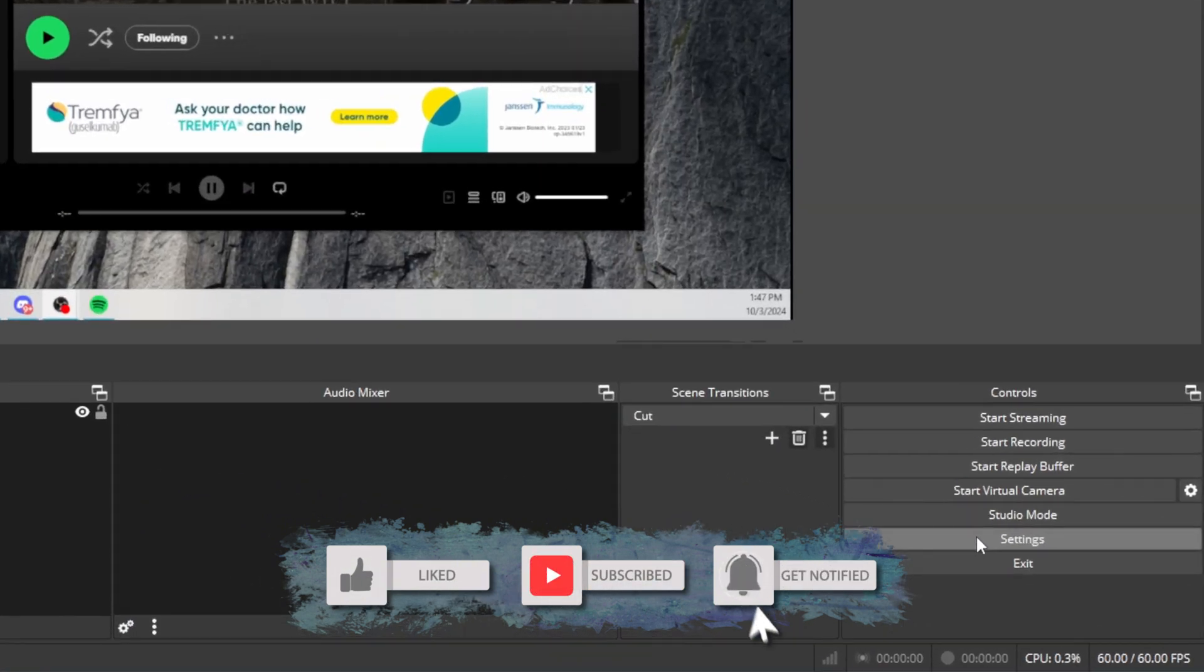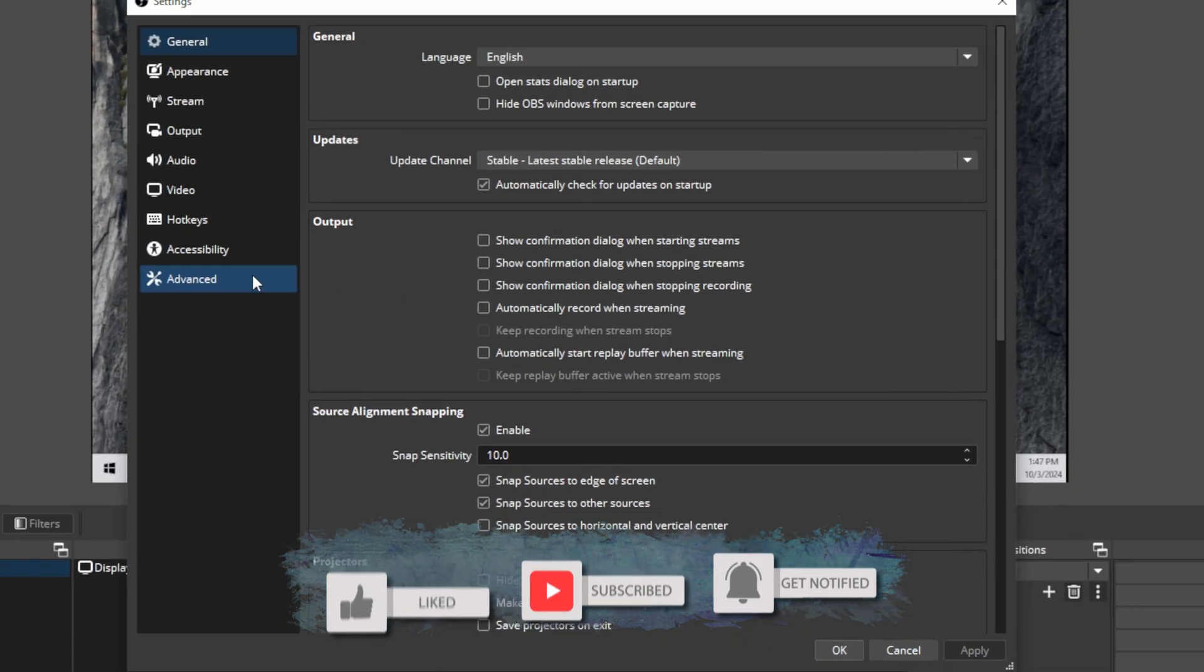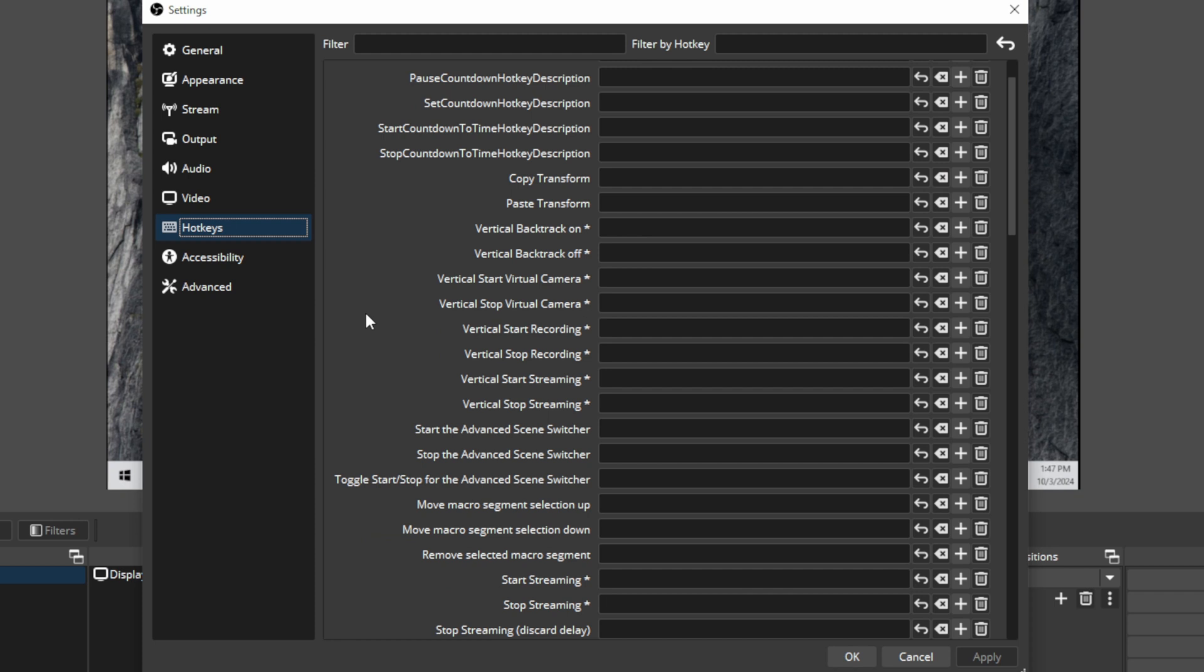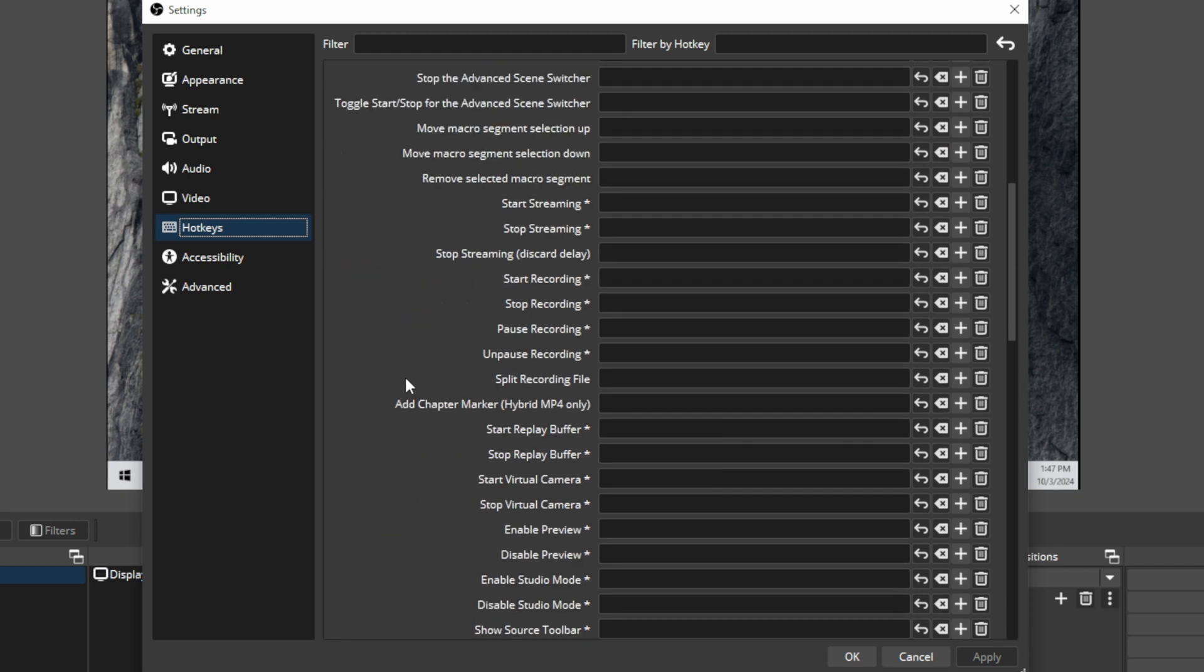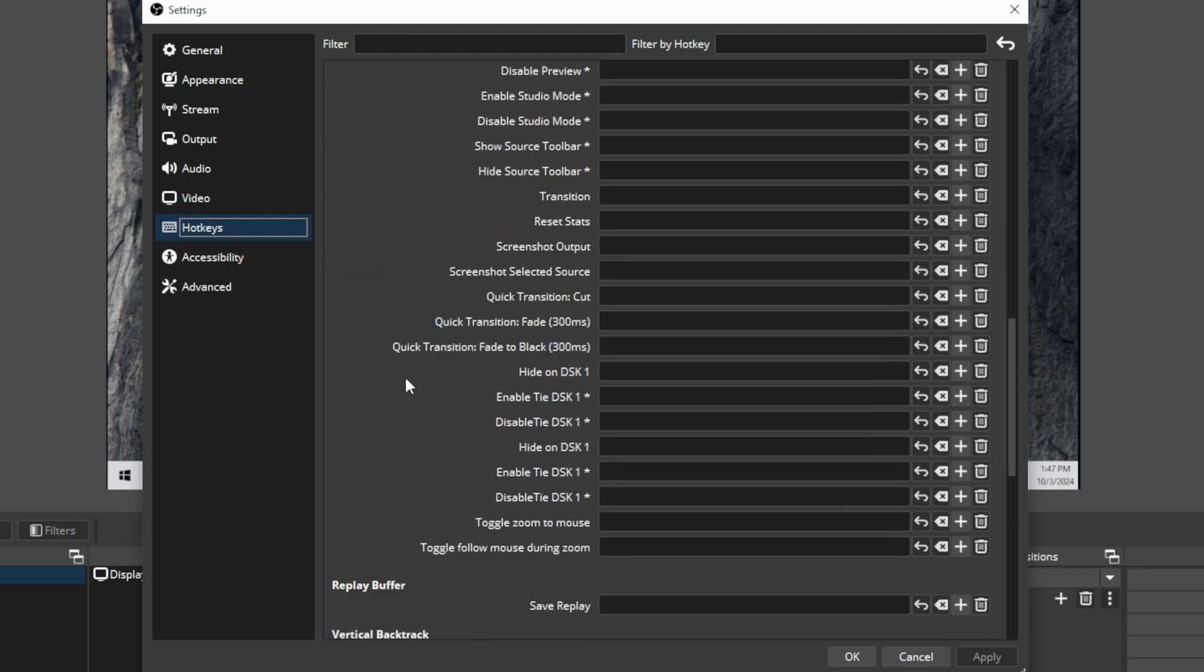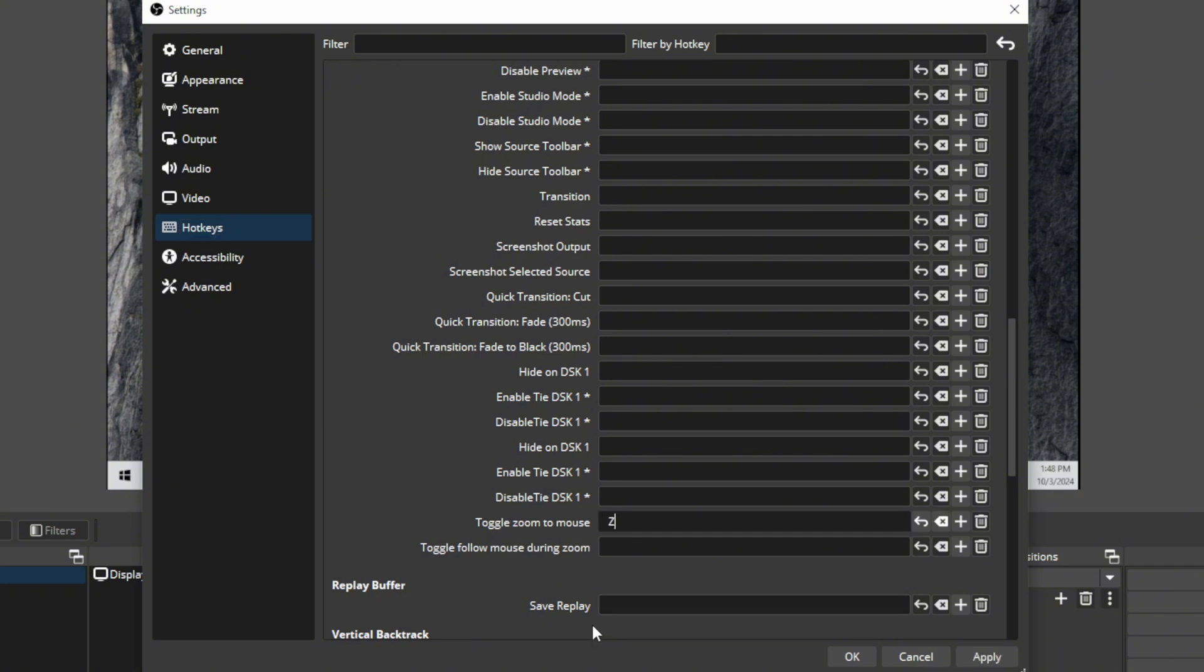In order to zoom we're gonna have to go into our settings and we're gonna go into our hotkeys and we're just going to look for our mouse zoom here. So right here toggle zoom to mouse and toggle follow mouse during zoom. Now what that means is you can have it zoom in but it doesn't have to follow the mouse. You can basically decide that on your own. So what I'm gonna do is just select Z to toggle the zoom to mouse and we're gonna select X.